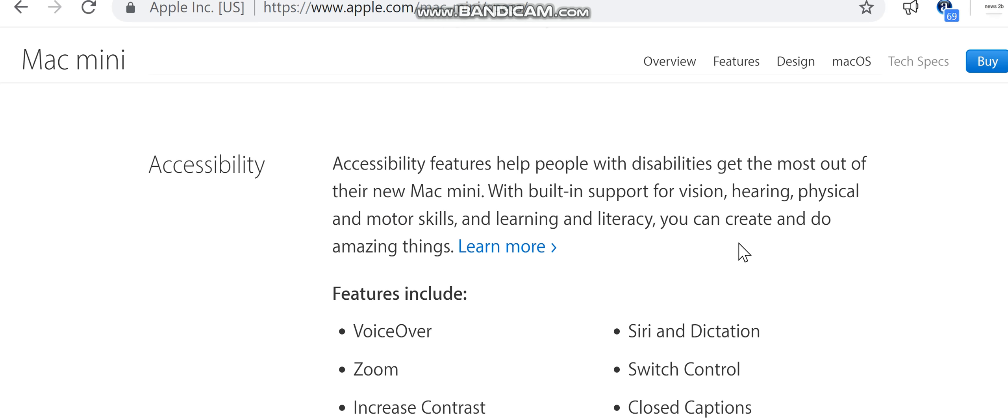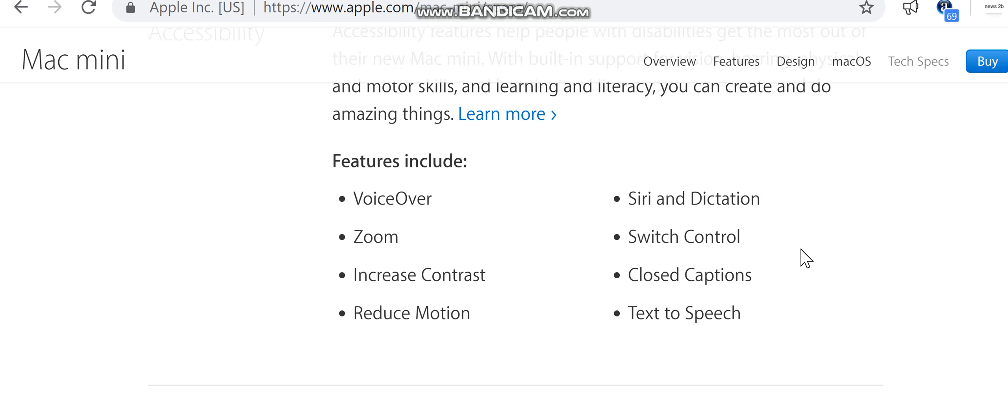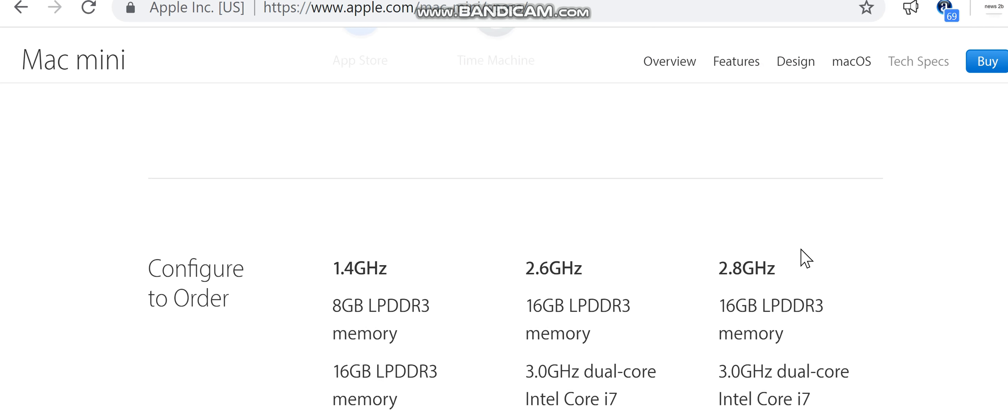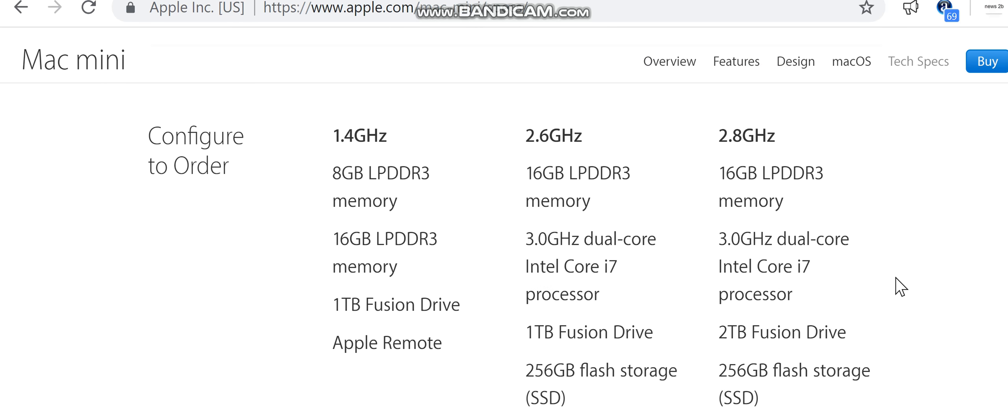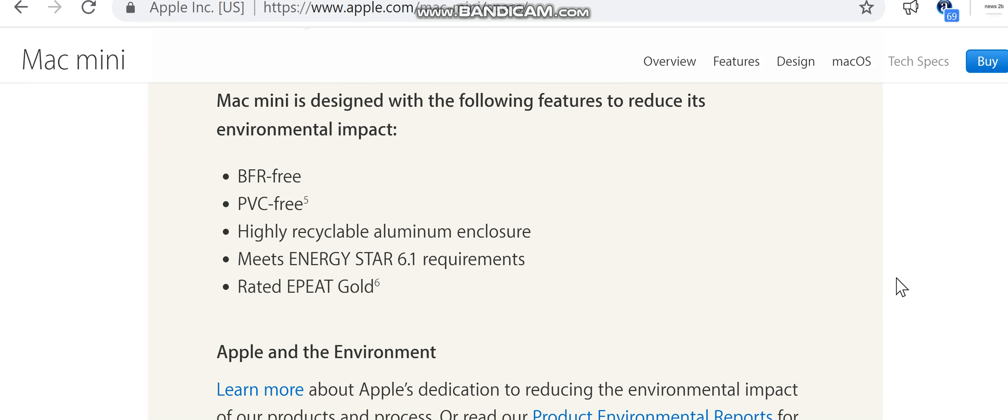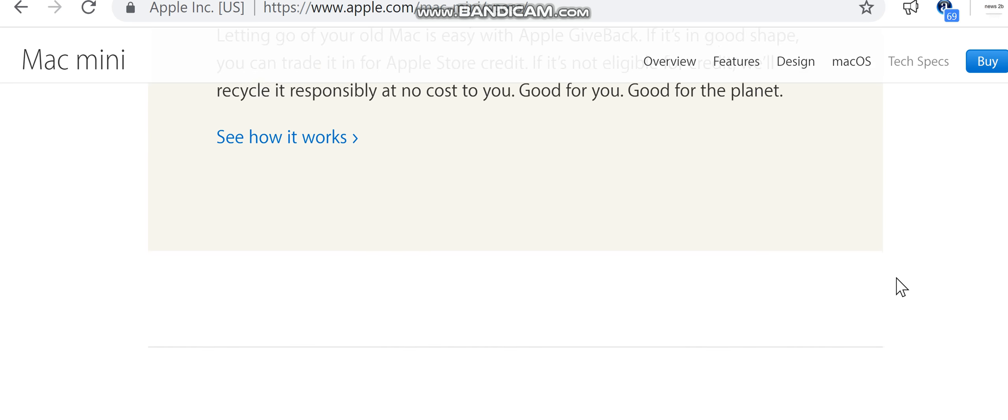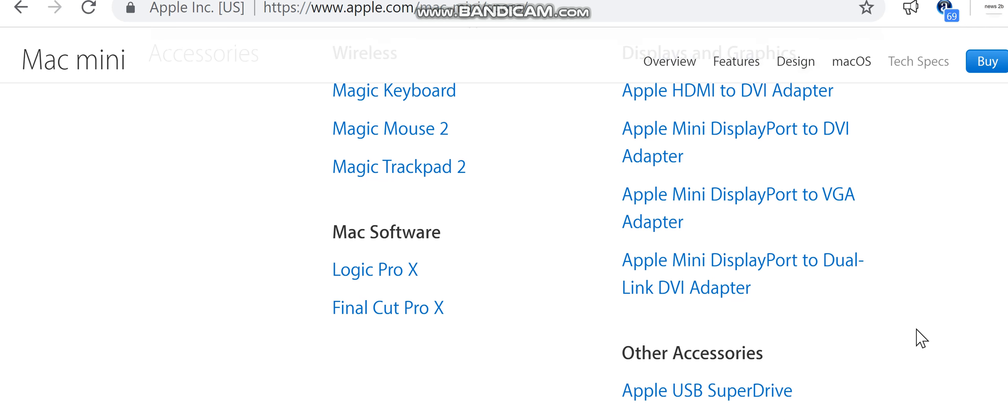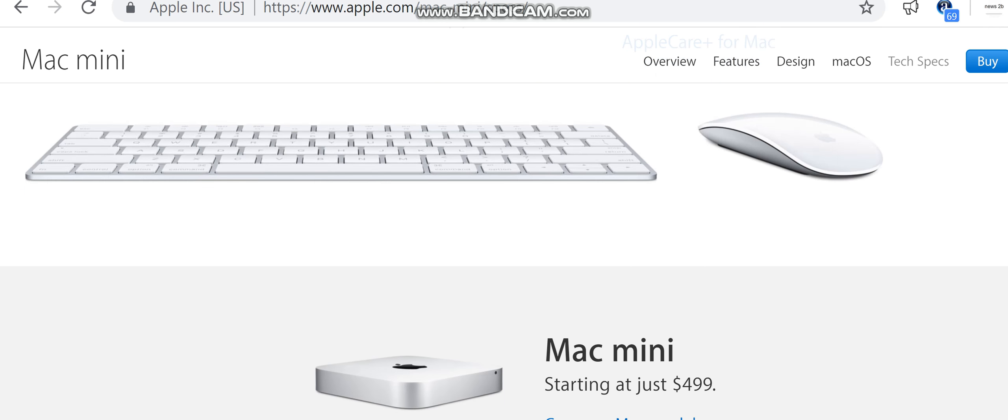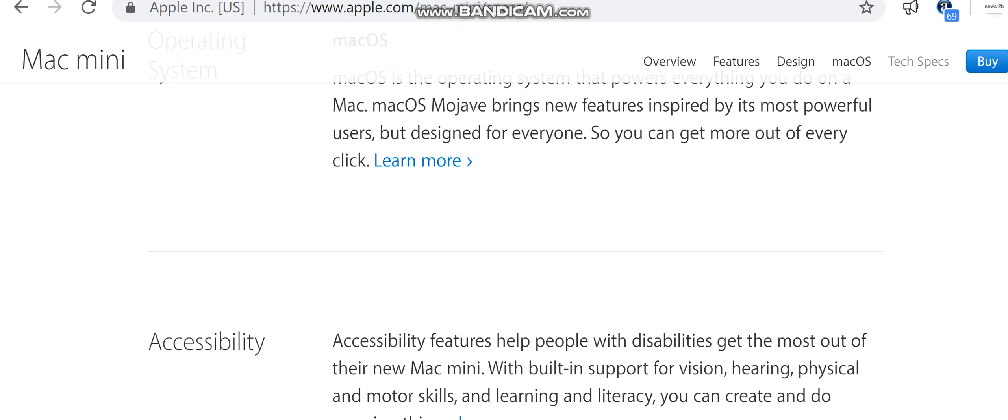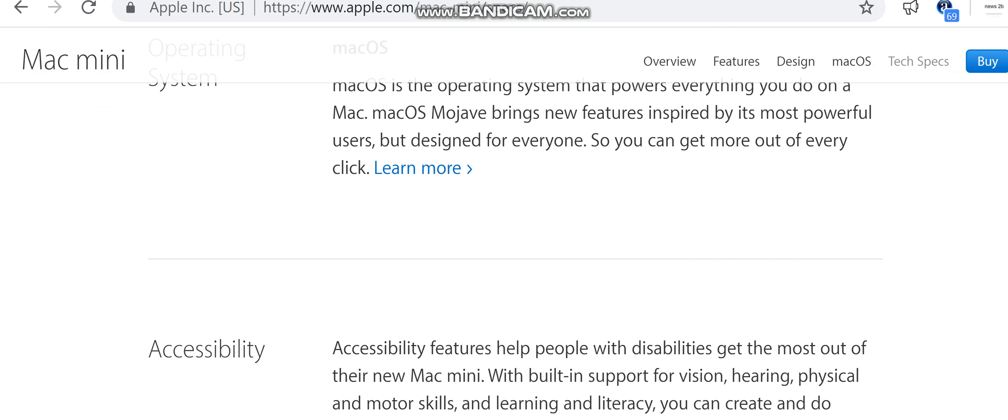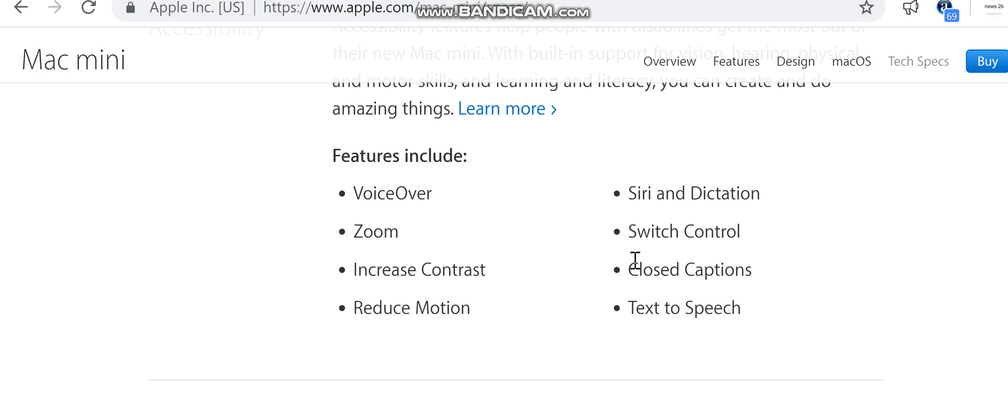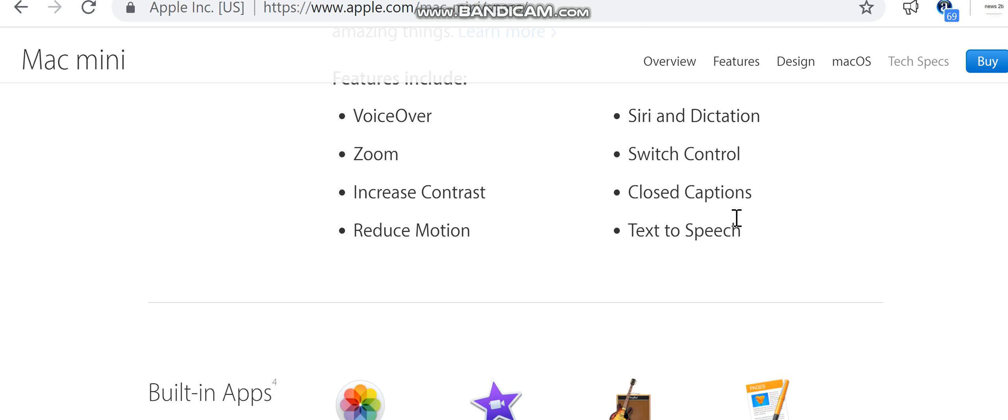Accessibility: Accessibility features help people with disabilities get the most out of their new Mac mini. With built-in support for vision, hearing, physical and motor skills, and learning and literacy, you can create and do amazing things. Features include: VoiceOver, Zoom, Increase Contrast, Reduce Motion, Siri and Dictation, Switch Control, Closed Captions, Text-to-Speech.